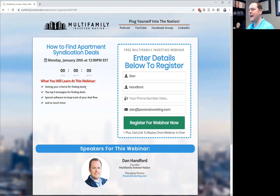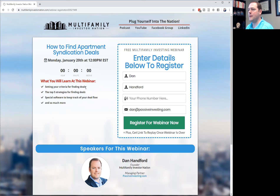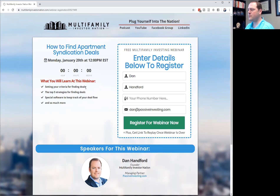Let's dive into these eight strategies for finding multifamily or apartment syndication deals. Number one on both sides — for smaller and larger properties — is through a broker. But you have to be very careful about which brokers you build relationships with. You need to find someone in your target market who is specific to multifamily, has sold multifamily before, and understands the business.